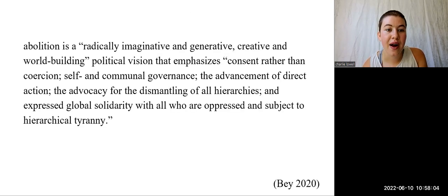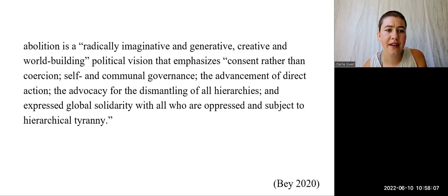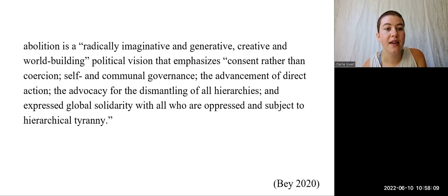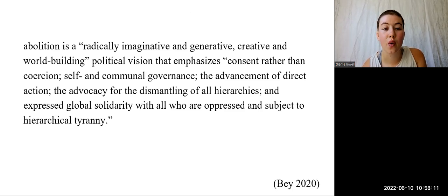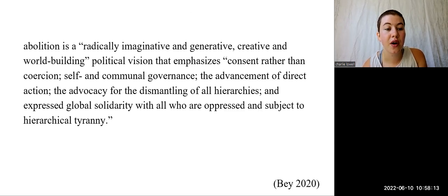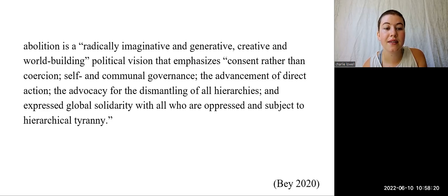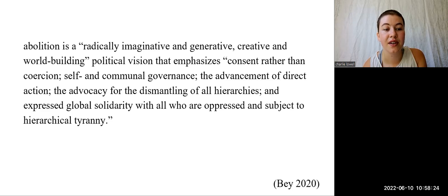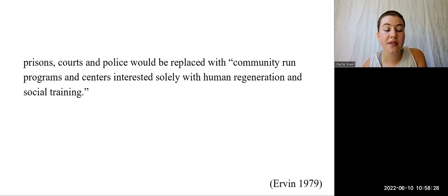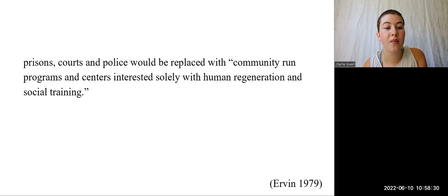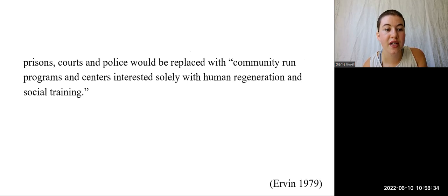Marquise Bay conceptualizes abolition as a radically imaginative and generative, creative, and world-building political vision that emphasizes consent rather than coercion, self and communal governance, the advancement of direct action, the advocacy for the dismantling of all hierarchies, and expressed global solidarity with all who are oppressed and subject to hierarchical tyranny. In an abolitionist world, prisons, courts, and police would be replaced with community-run programs and centers interested solely with human regeneration and social training.